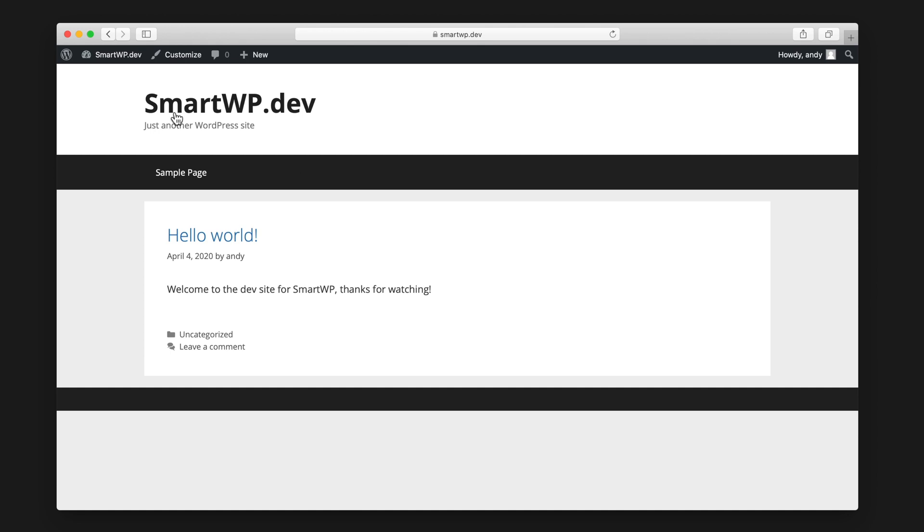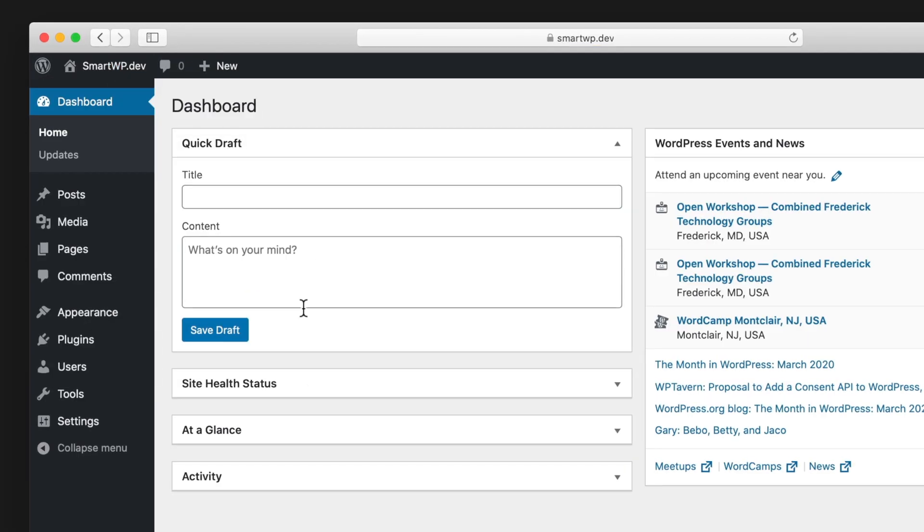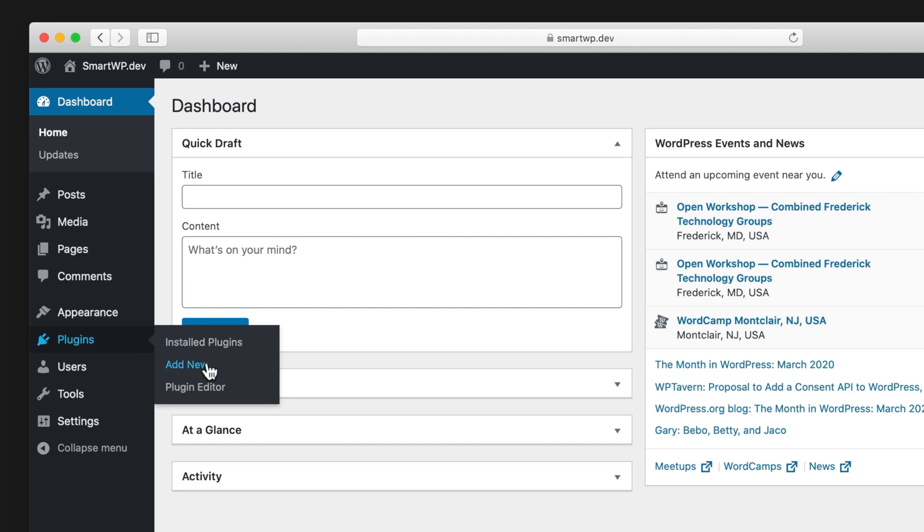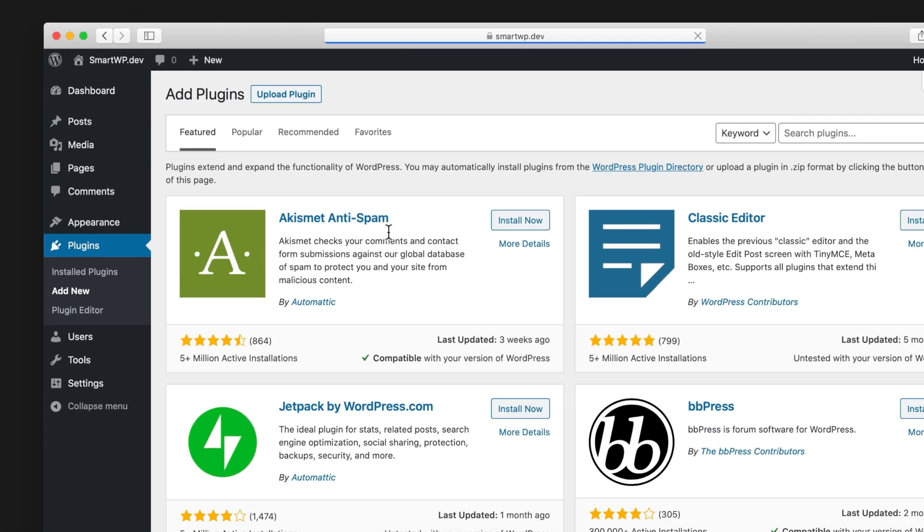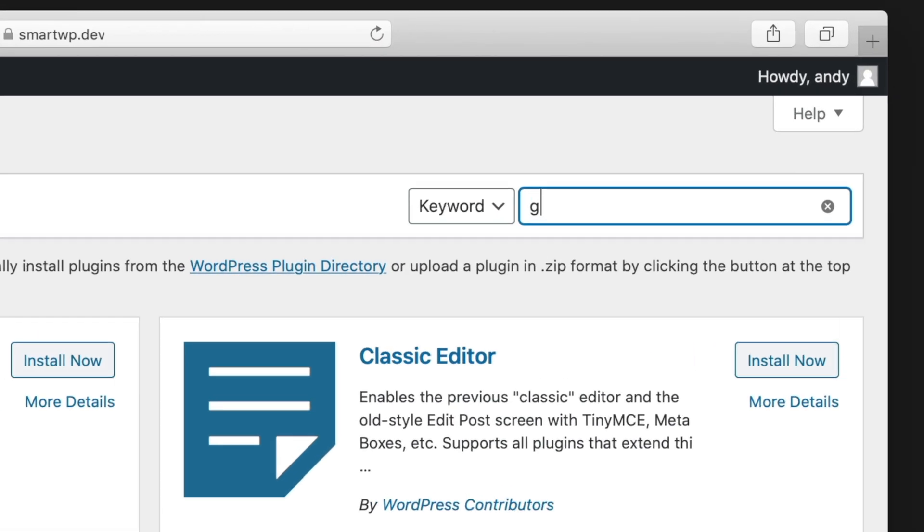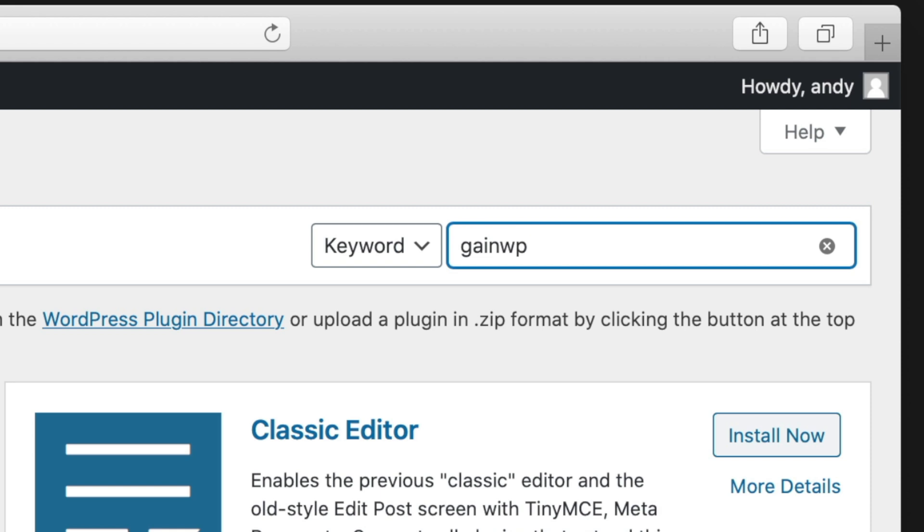So we've already logged into our WordPress site. As you can see on the top left, let's just head over to our dashboard and we're going to add a new plugin. So we'll go to plugins, add new and the plugin we're going to be using is called GANWP.